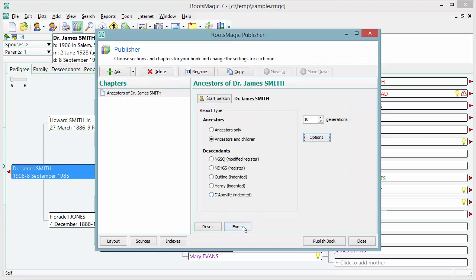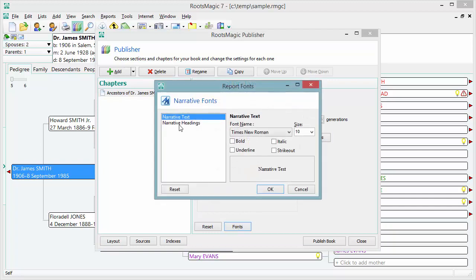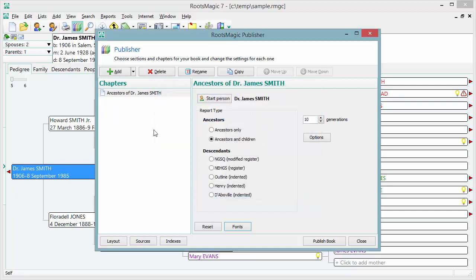I can also select the fonts I want. If I click the Fonts button, I can choose what font is used for the title and for the text within this particular chapter. I'm going to leave it as the defaults just to show you how easily this is to generate.